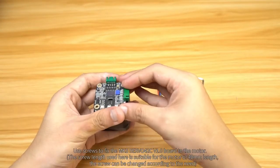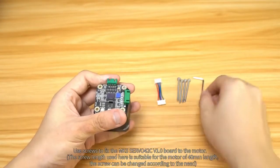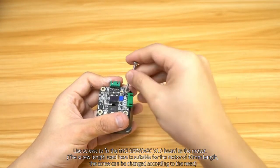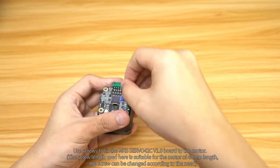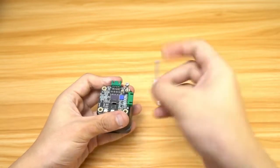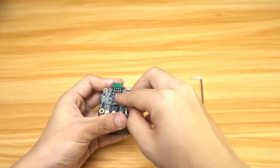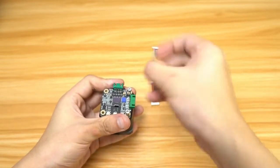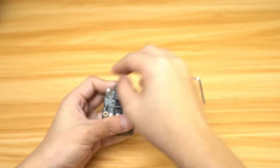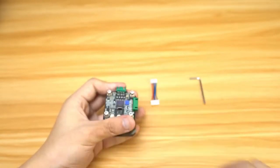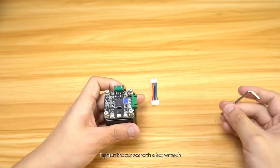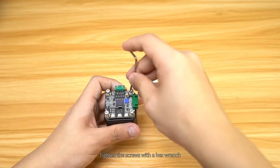Use screws to fix the board to the motor. Tighten the screws with a hex wrench.